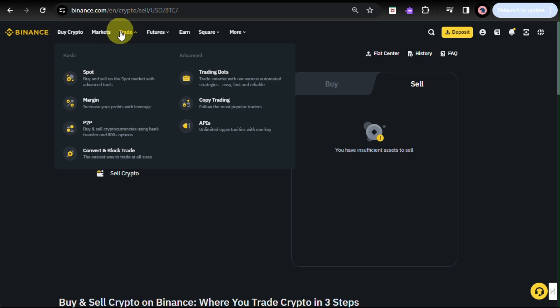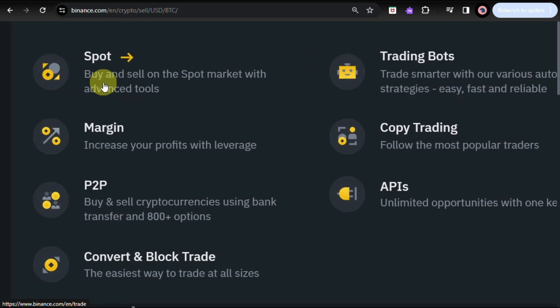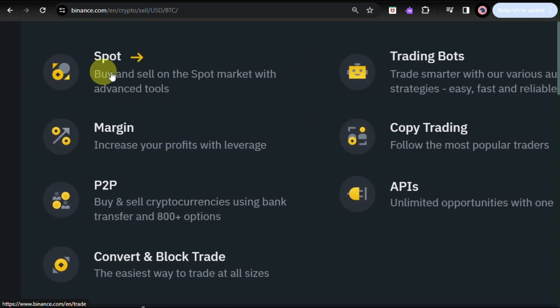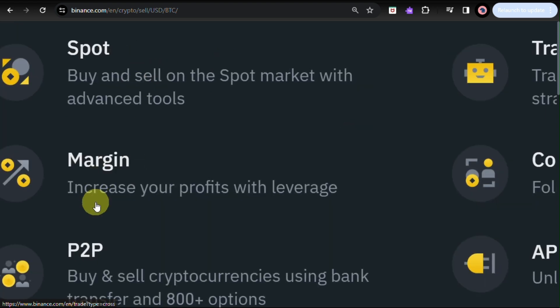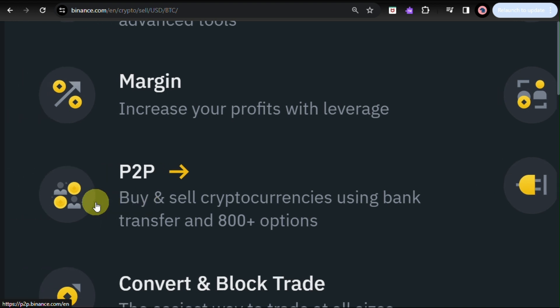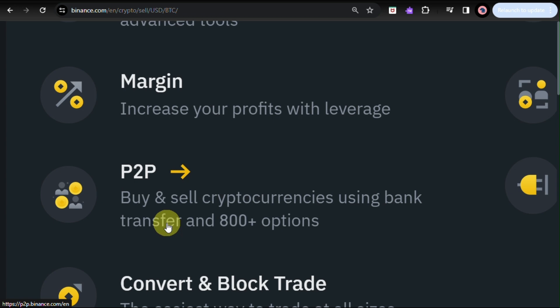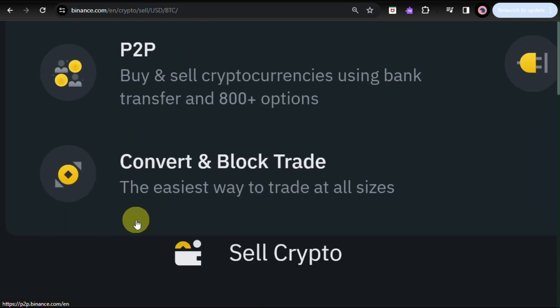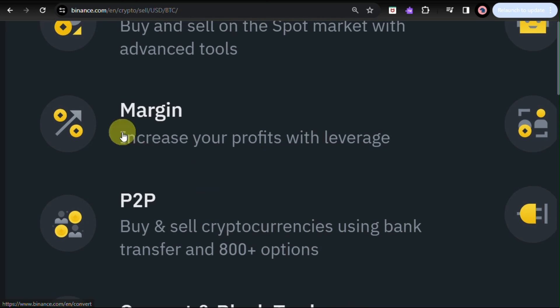So, here, you'll be able to see that there's a lot more details that you can use at Binance. As I mentioned earlier, the spot, fiat spot. This is another way for you to withdraw your funds to your bank. So, when you, you also have here the P2P, buy and sell cryptocurrency using bank transfer, wherein you have 800 plus options. So, you have the spot option. You have the P2P option. And you have the option to convert and block trade.